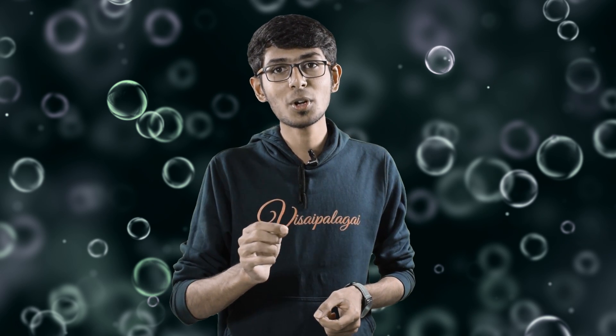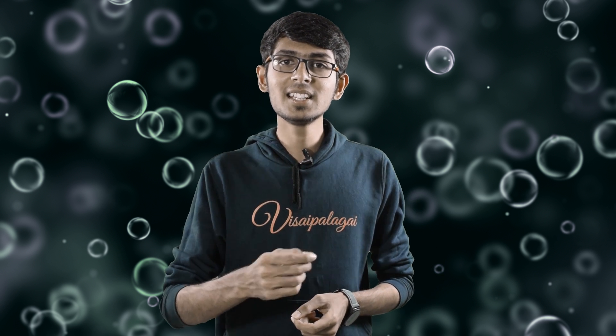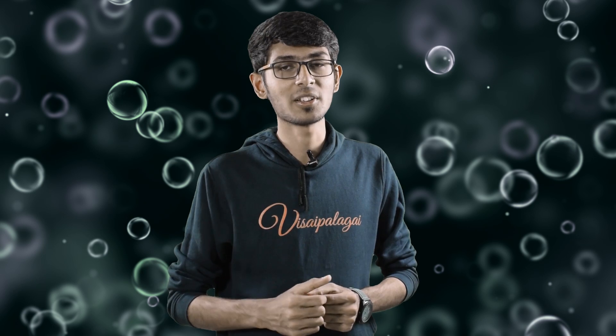If you want to use self-destructing or temporary email addresses — if you want to use a pseudonymous or anonymous identity and sign up on unknown websites — you can use a temporary email address to send and receive mail without revealing your real identity.